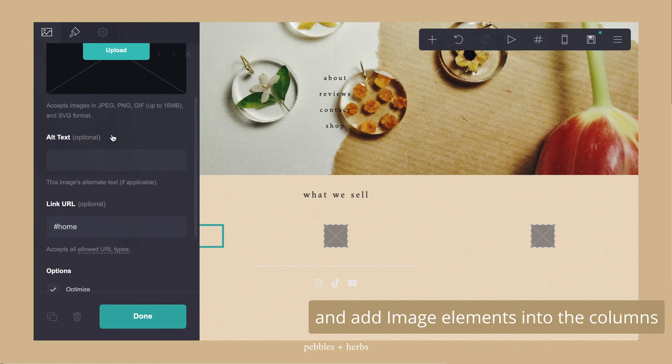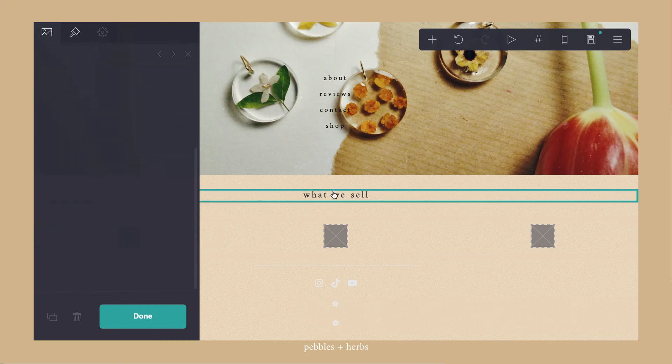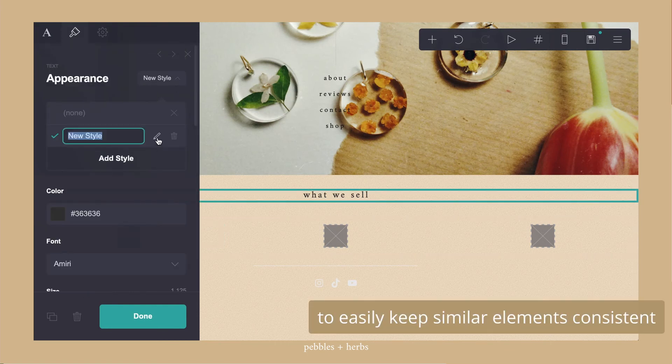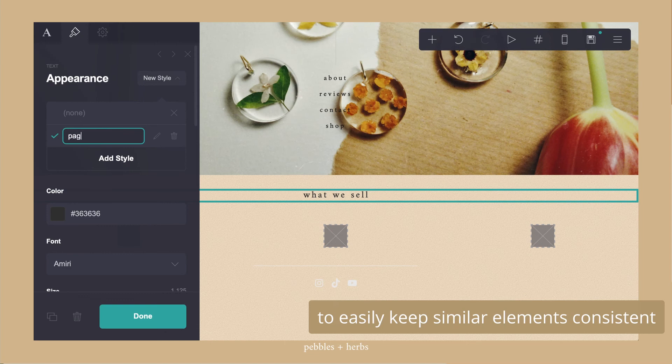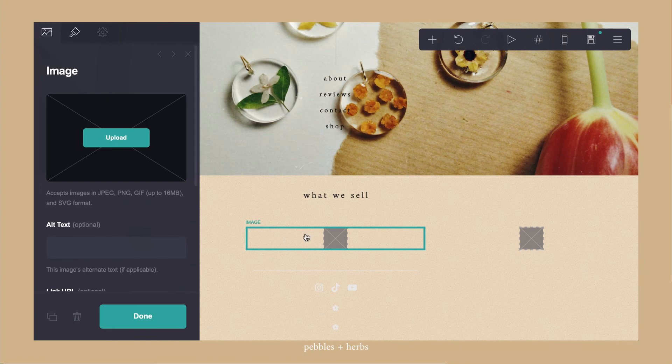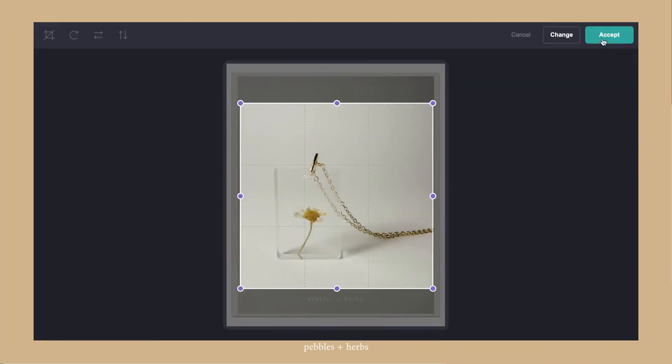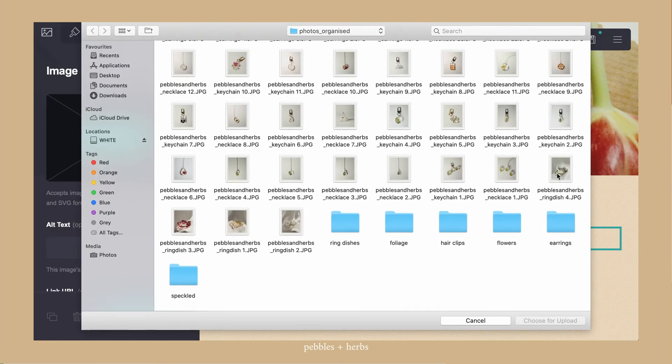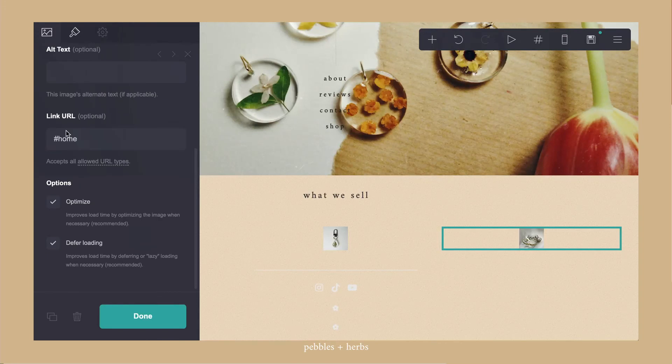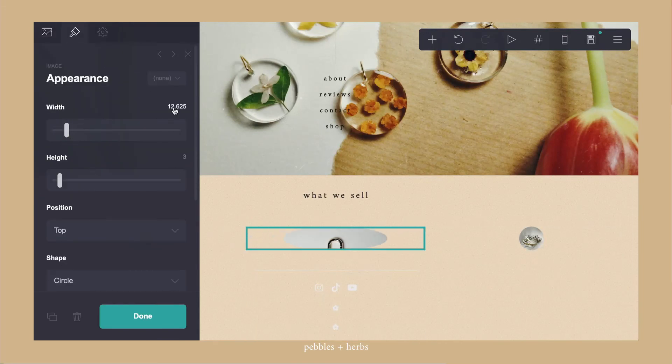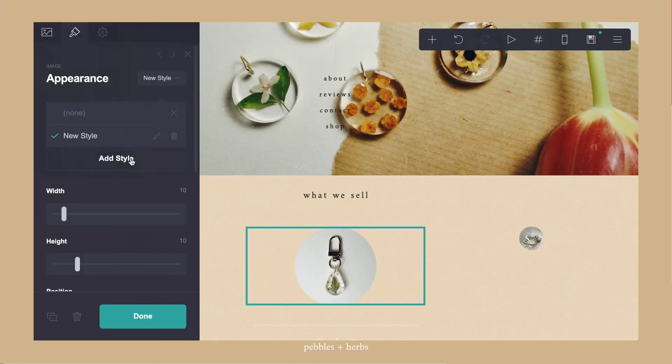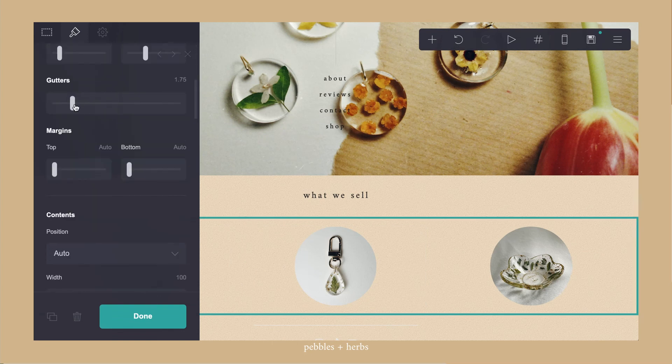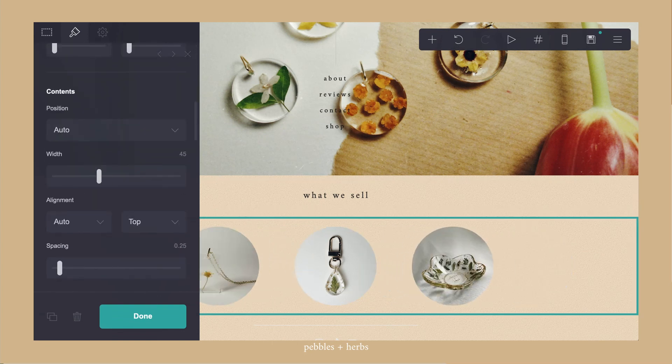To keep similar elements consistent there's this really useful feature called a style. So I selected the page title. And I wanted all other page titles to match the same style. And I save it. And later on if I go back and match the titles on the other pages, I wouldn't have to readjust all the settings. And it would just automatically match up with all the similar elements.